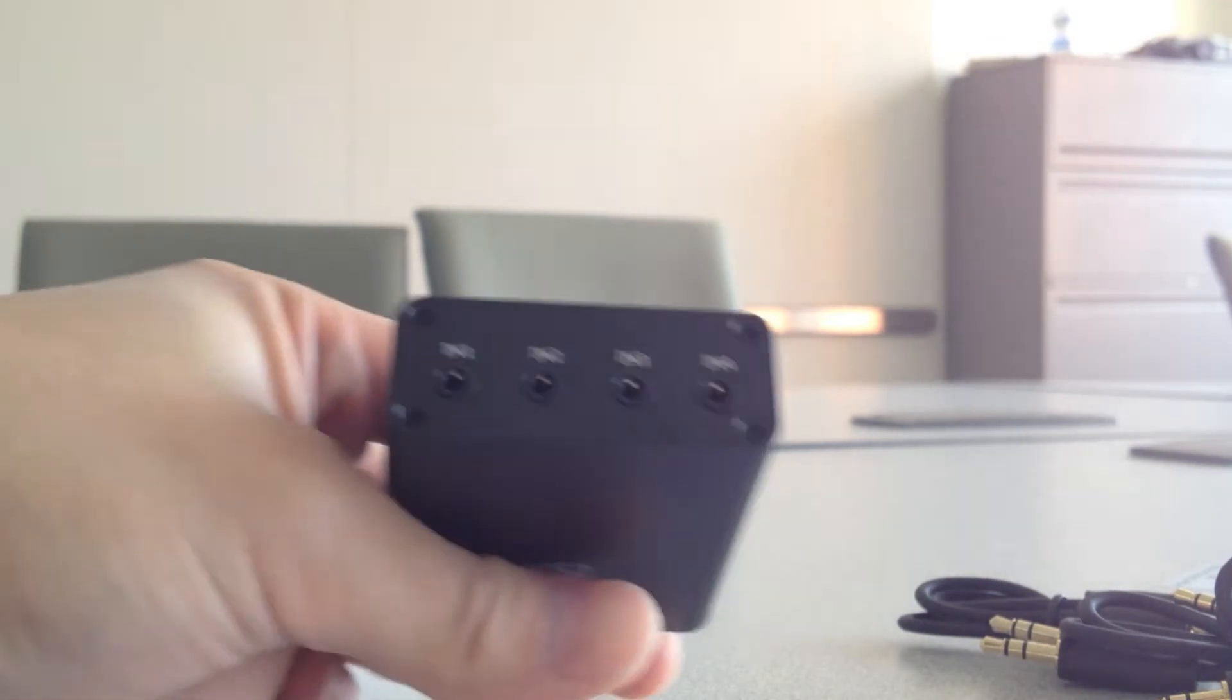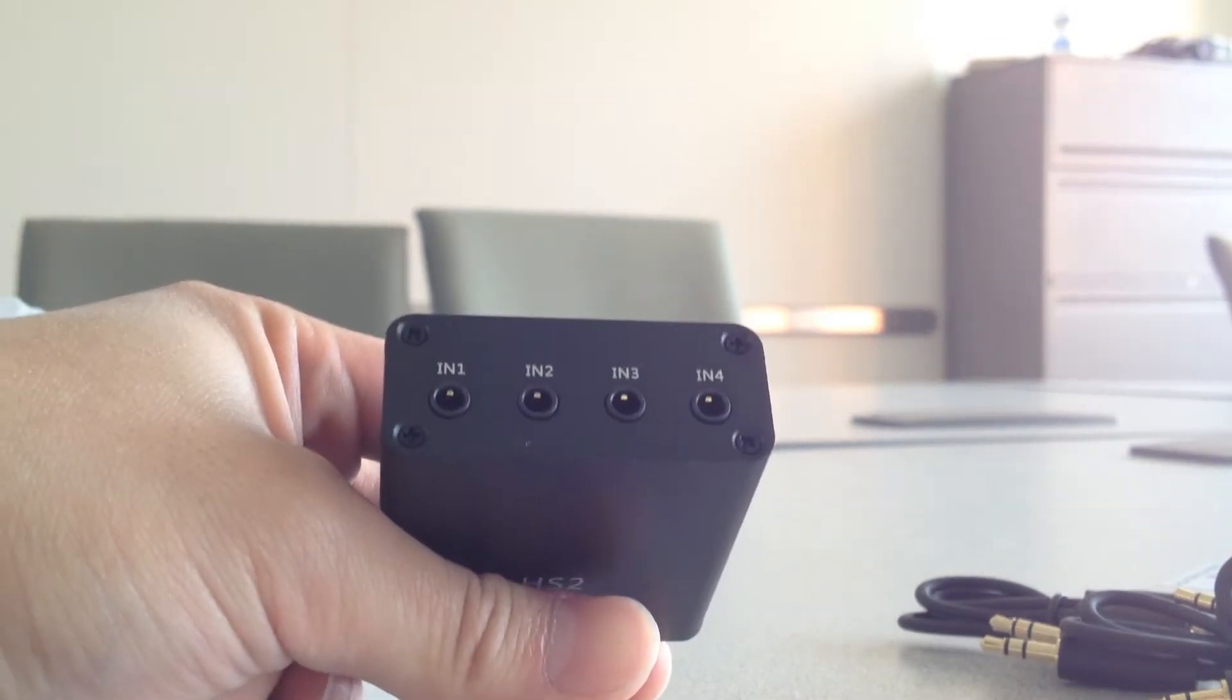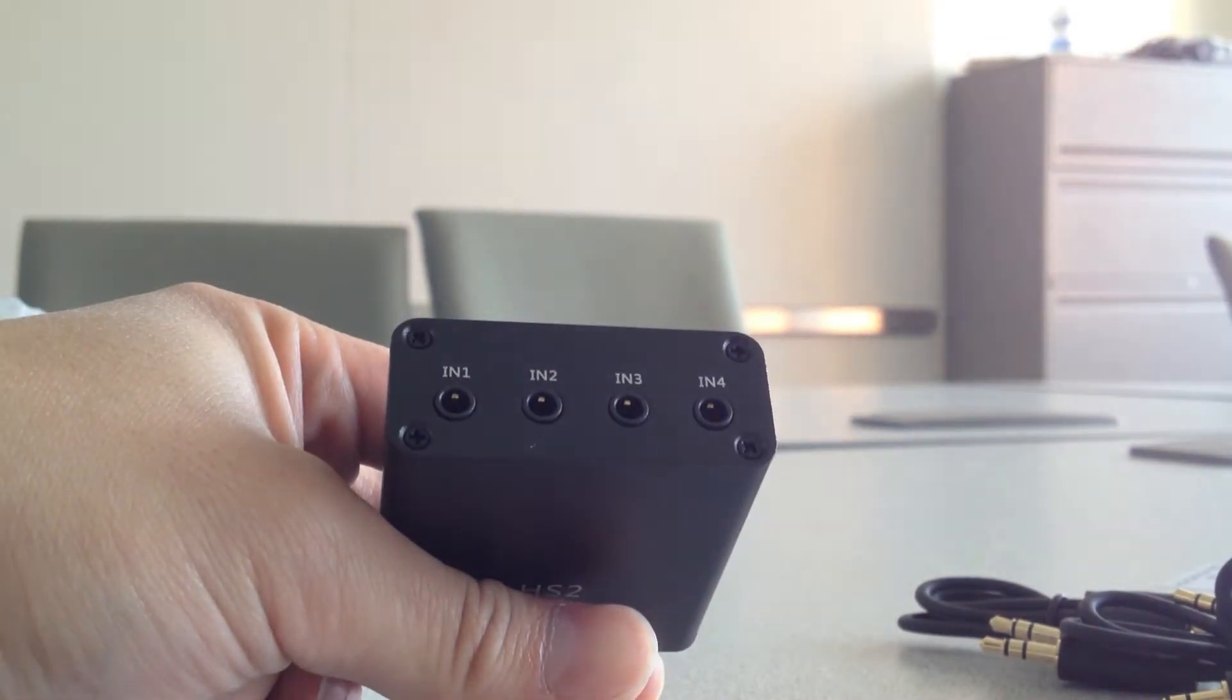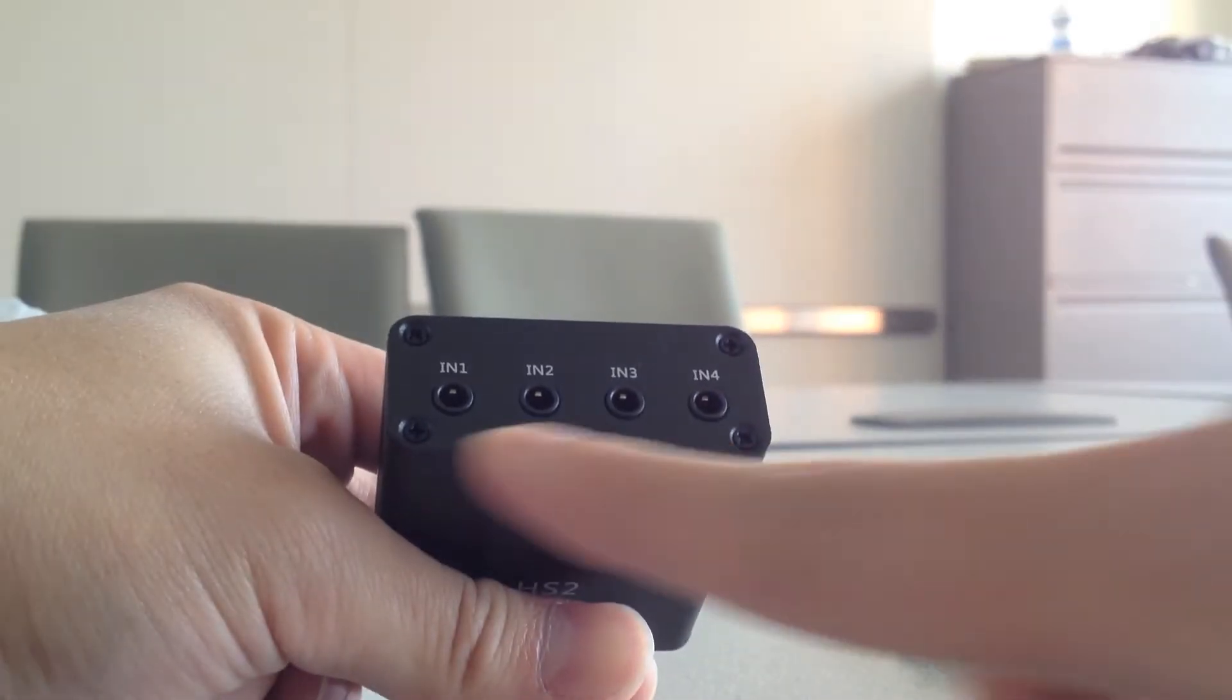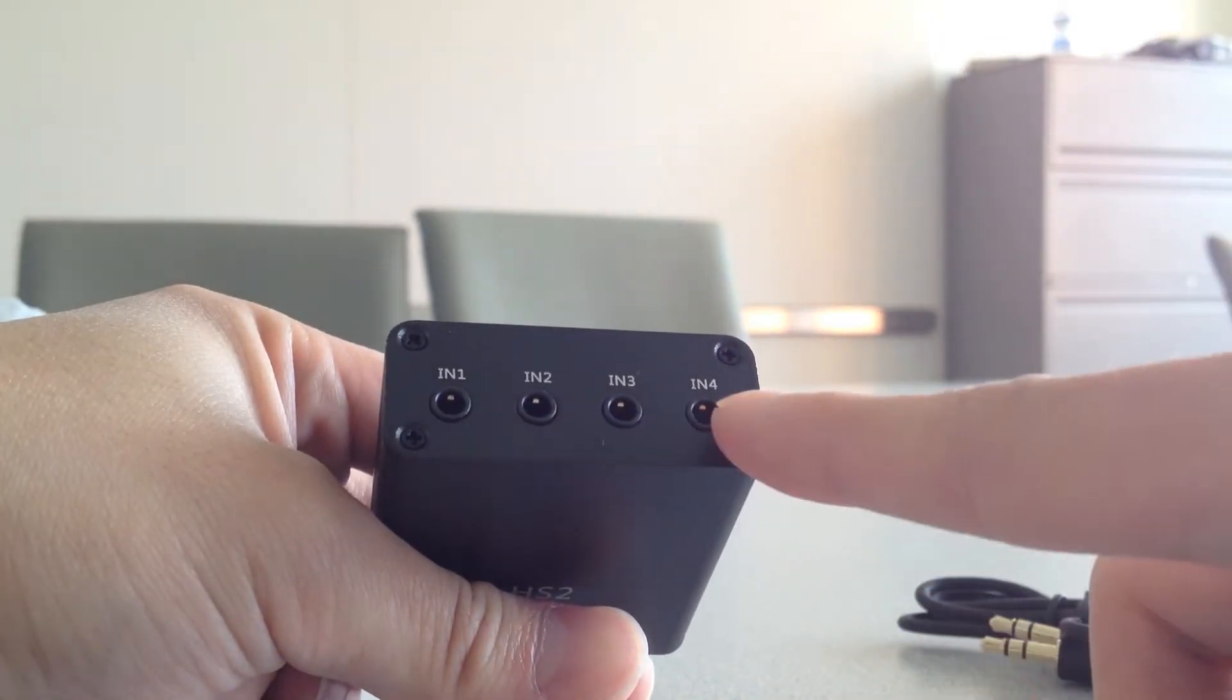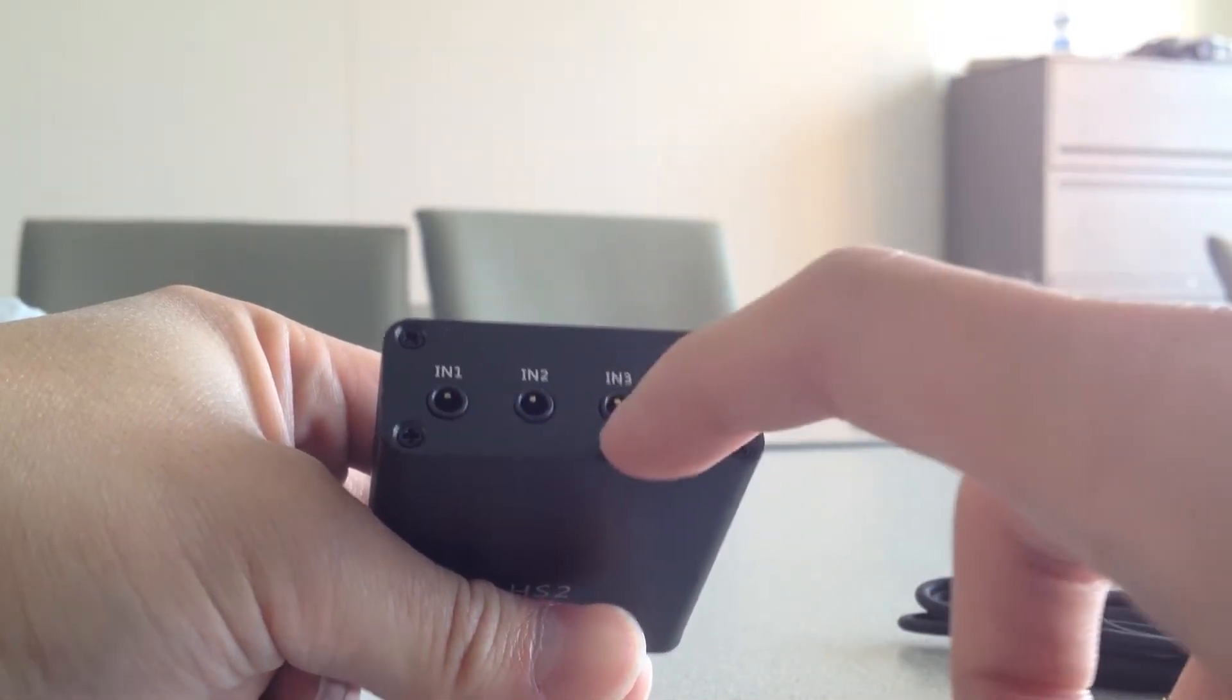Then on the back are the four inputs. And so you have one, two, three, four, just like that.